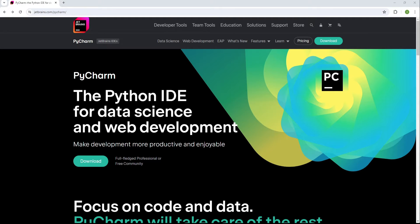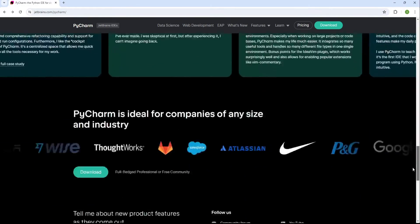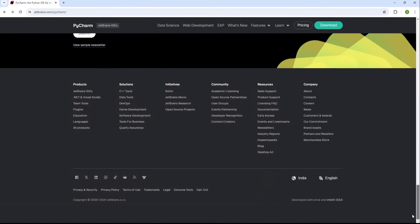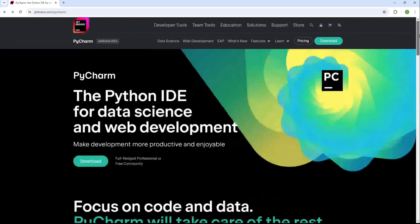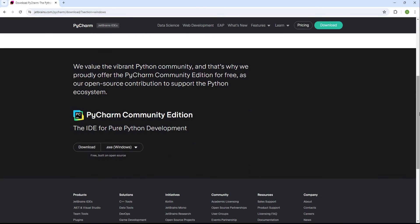Today, I'll be using PyCharm, a popular integrated development environment or IDE, which is great for Python projects. You can download it from JetBrains' official website if you haven't already.